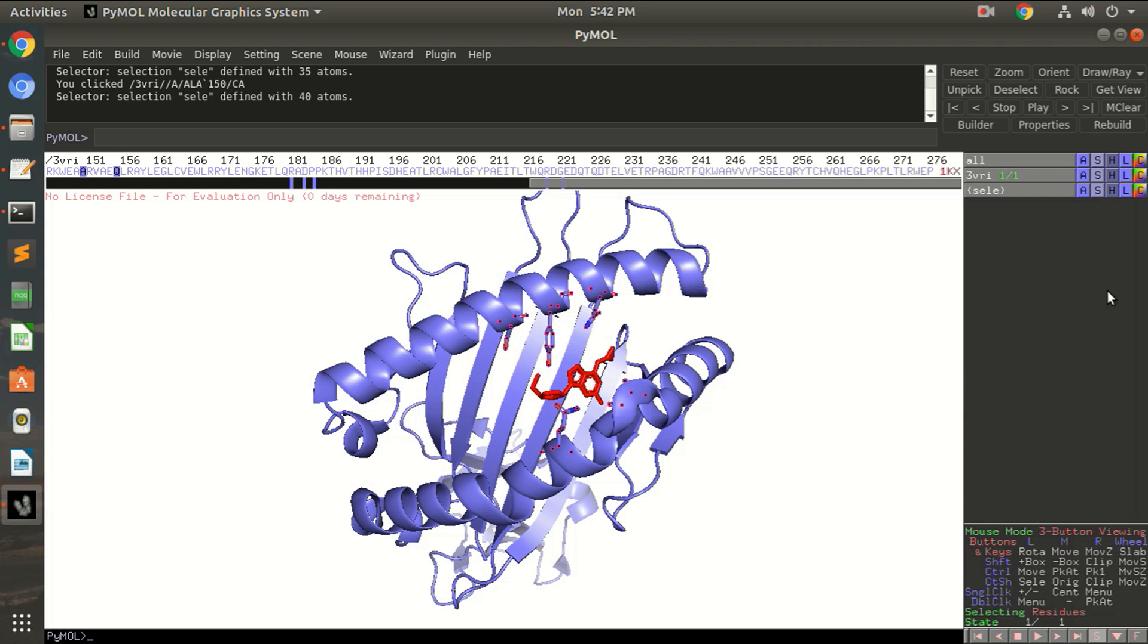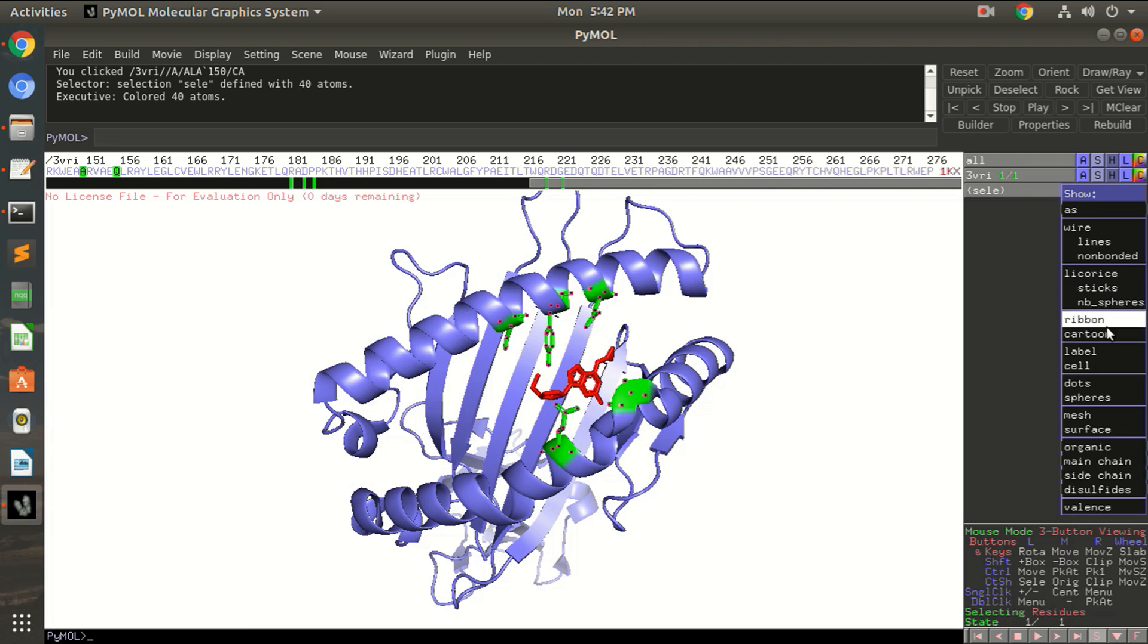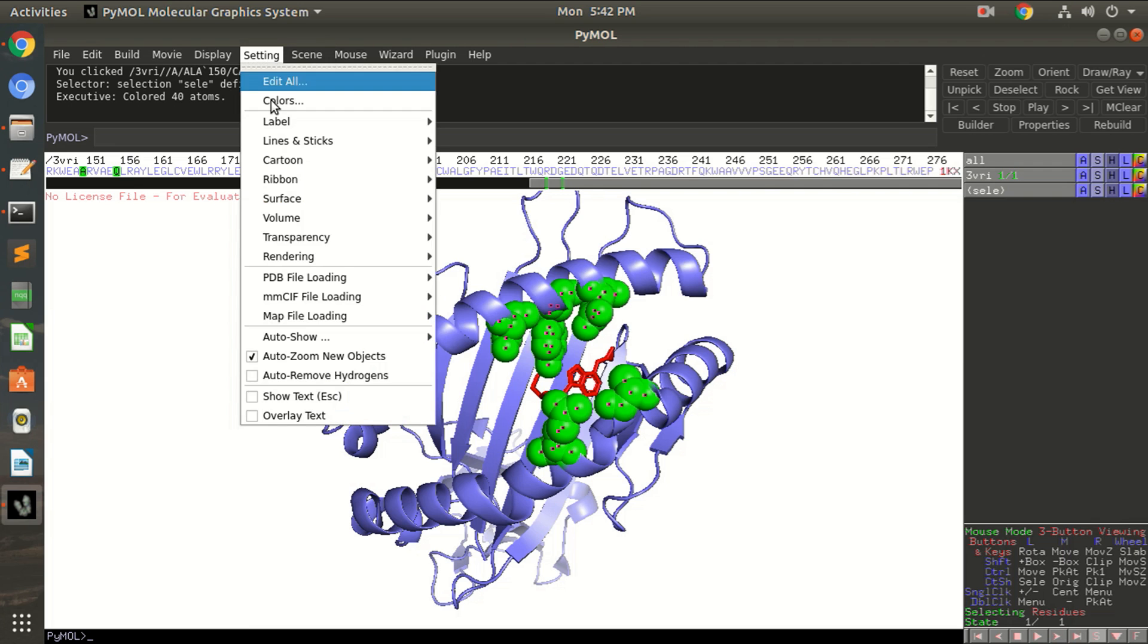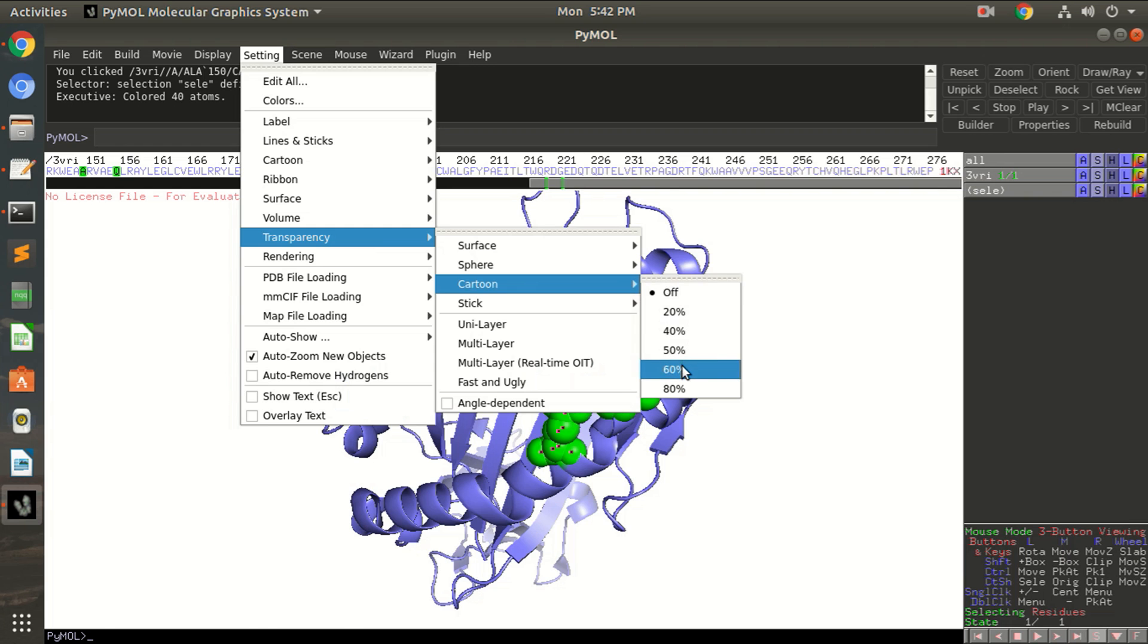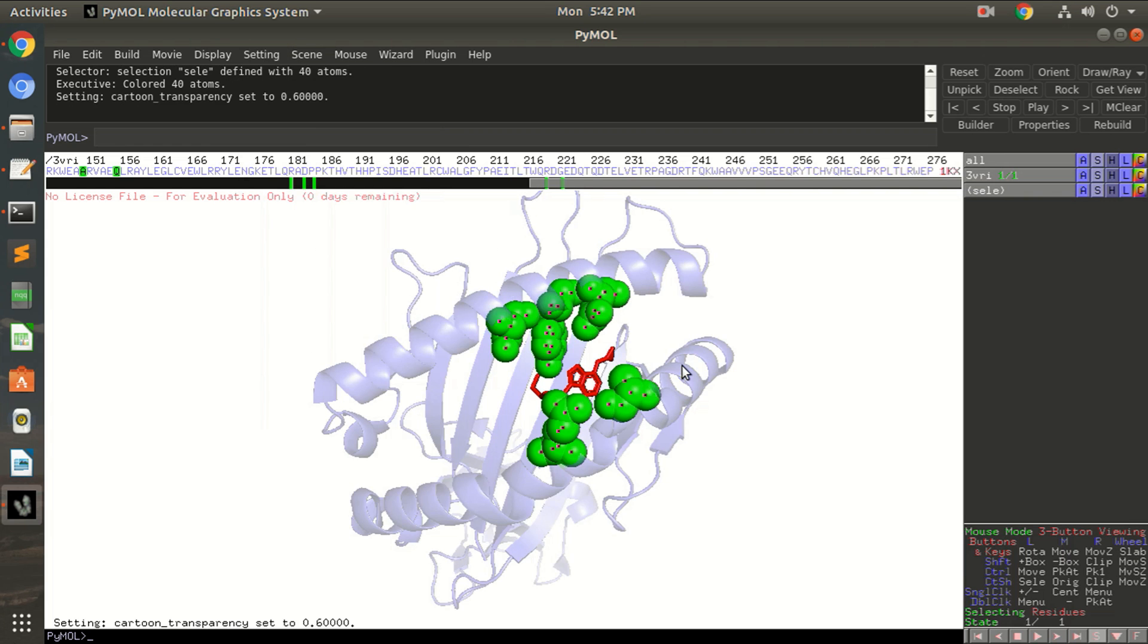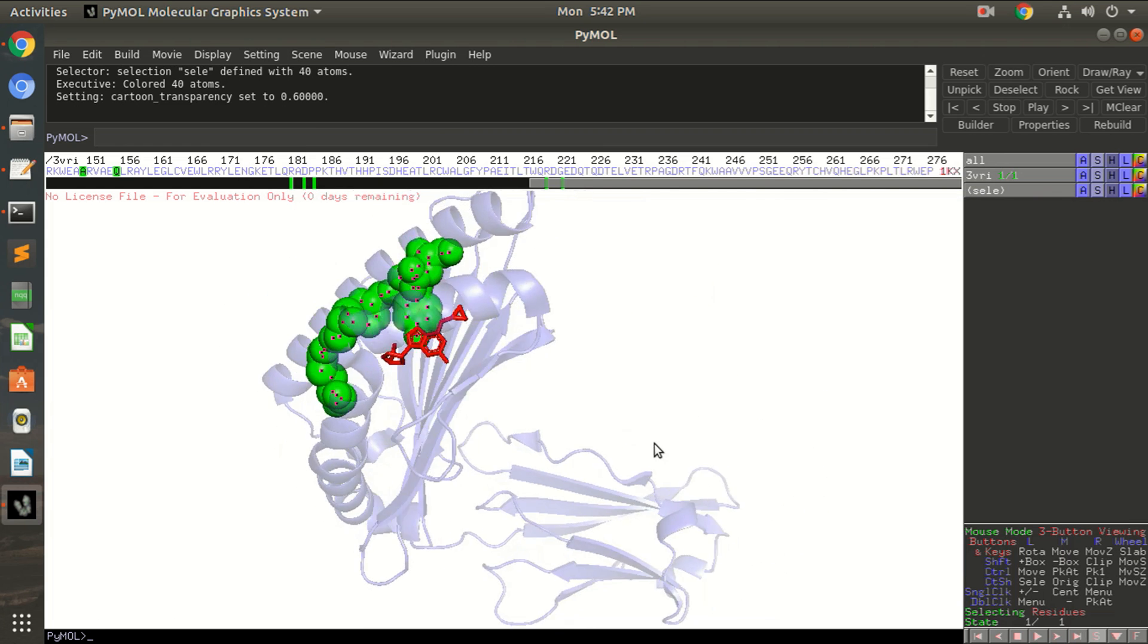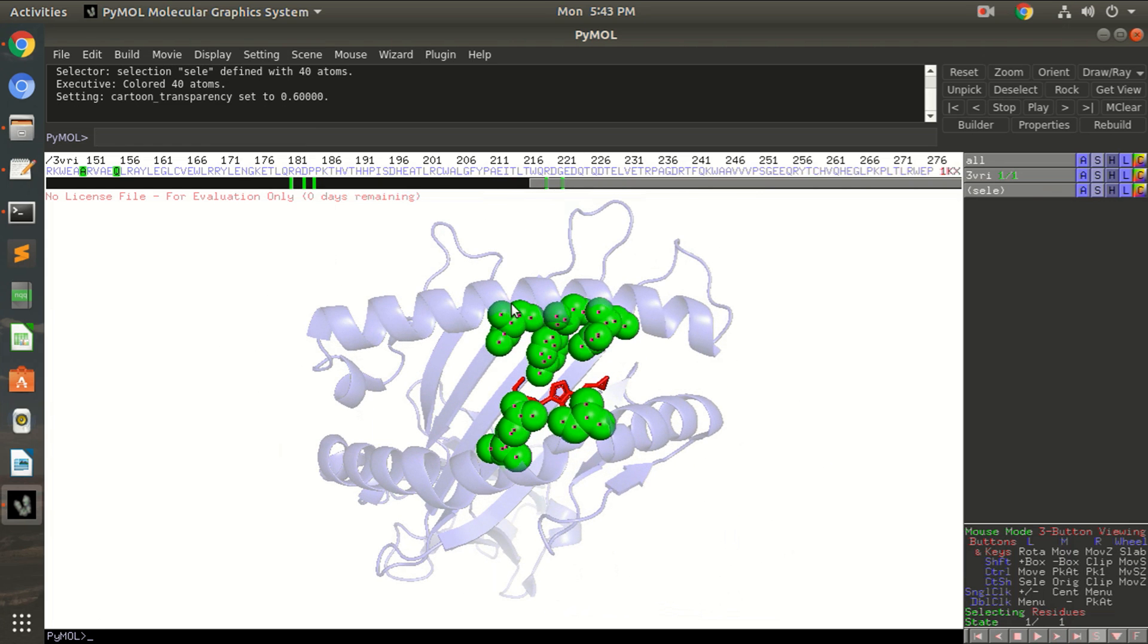And show them as sticks. Okay, if you want to change the color then you can change the color as green. But if you want to show these residues as spheres, so you can change it here. Okay, so you can see them as spheres. But if you want to hide the background protein and just make it a little more transparent.